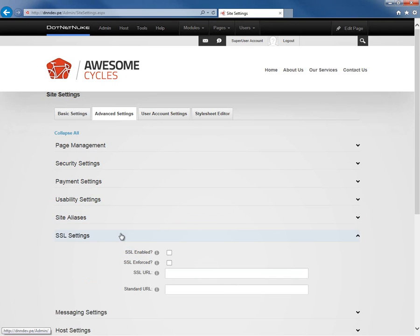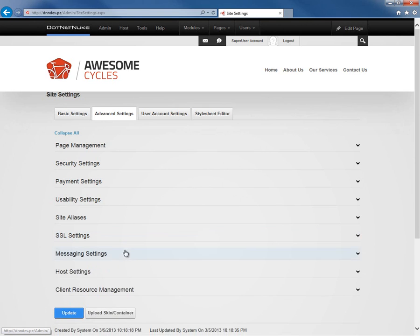After the site aliases, we have SSL settings which allows us as a host or super user to define if this website should use HTTPS or SSL. You can go through and configure that if necessary.